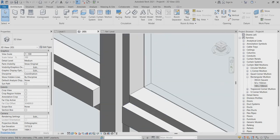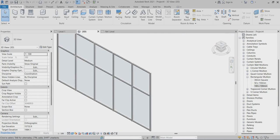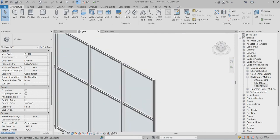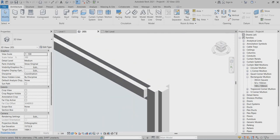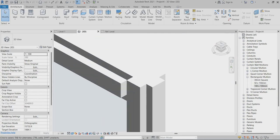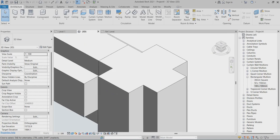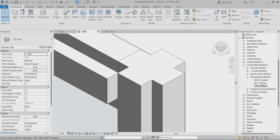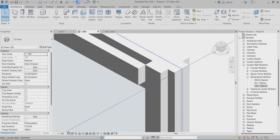So this is the way we can create the mullion profiles. I hope you understand this tutorial. Thank you so much.